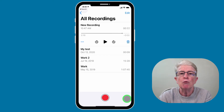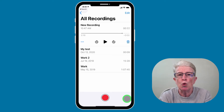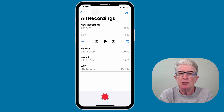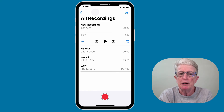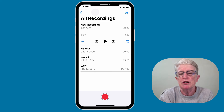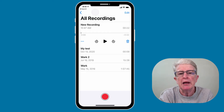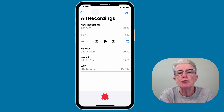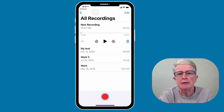And now we've just recorded our first Voice Memo. You can listen to the memo anytime from within the Voice Memos app. We're already in the app, and to listen to it, all you need to do is hit the play button.